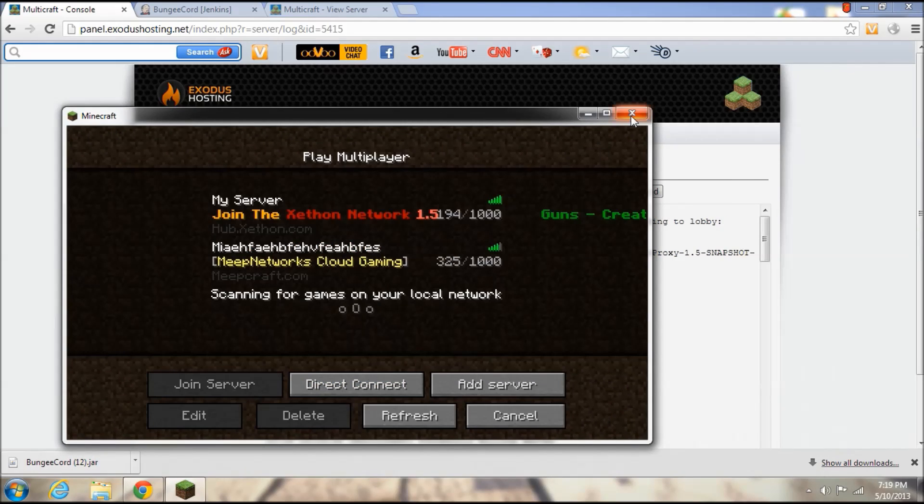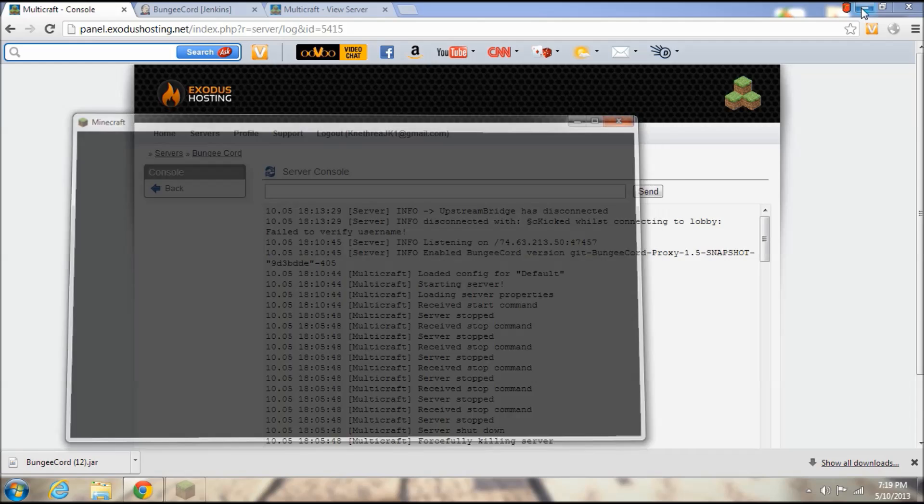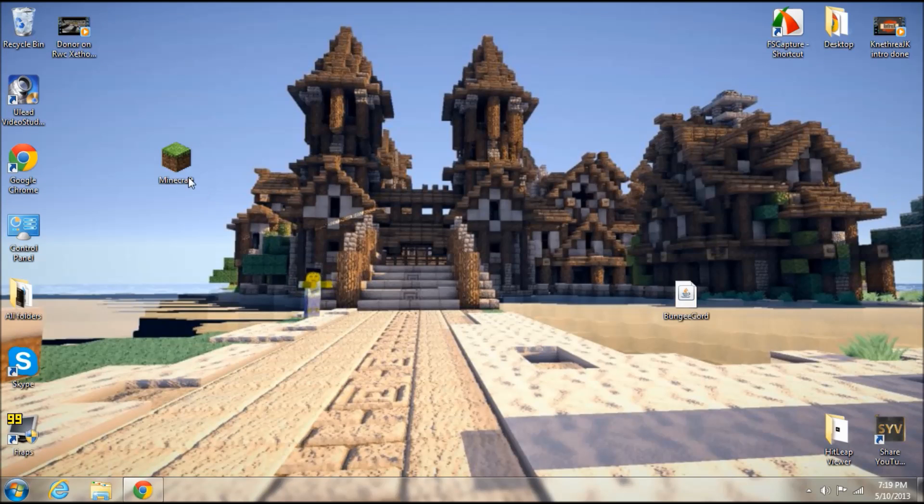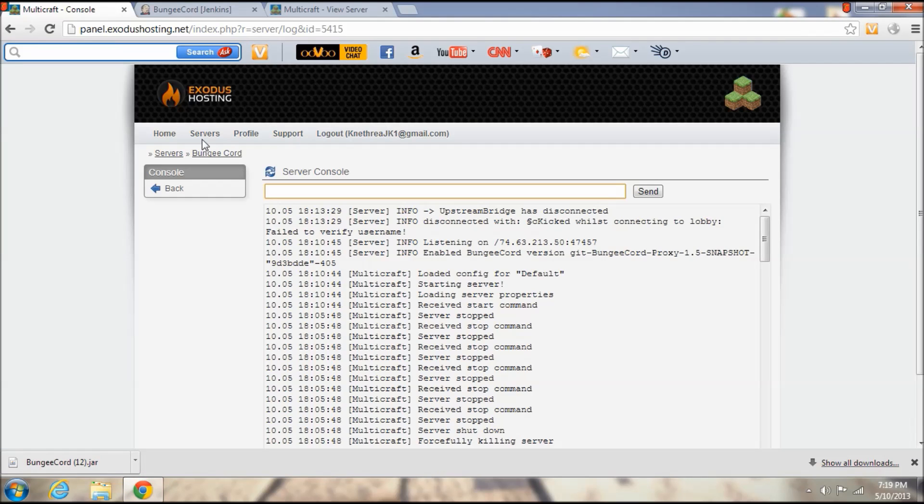Failed to verify username. Oh one second. Okay, oh yeah I remember what I did now.